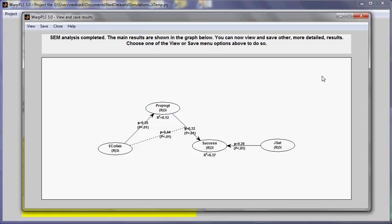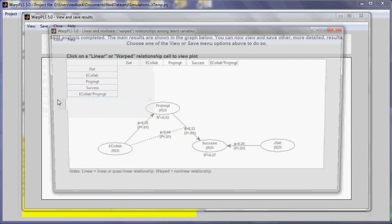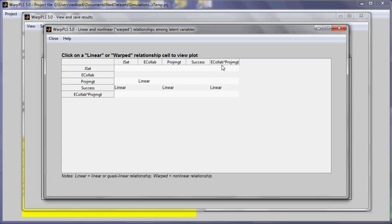On the screen we see the results of an analysis of a model that contains a moderating effect. Let's see the plot for this moderating effect. I'm going to go to view plot linear nonlinear relationships among latent variables. The moderating effects are always shown with an asterisk as a product of latent variables.